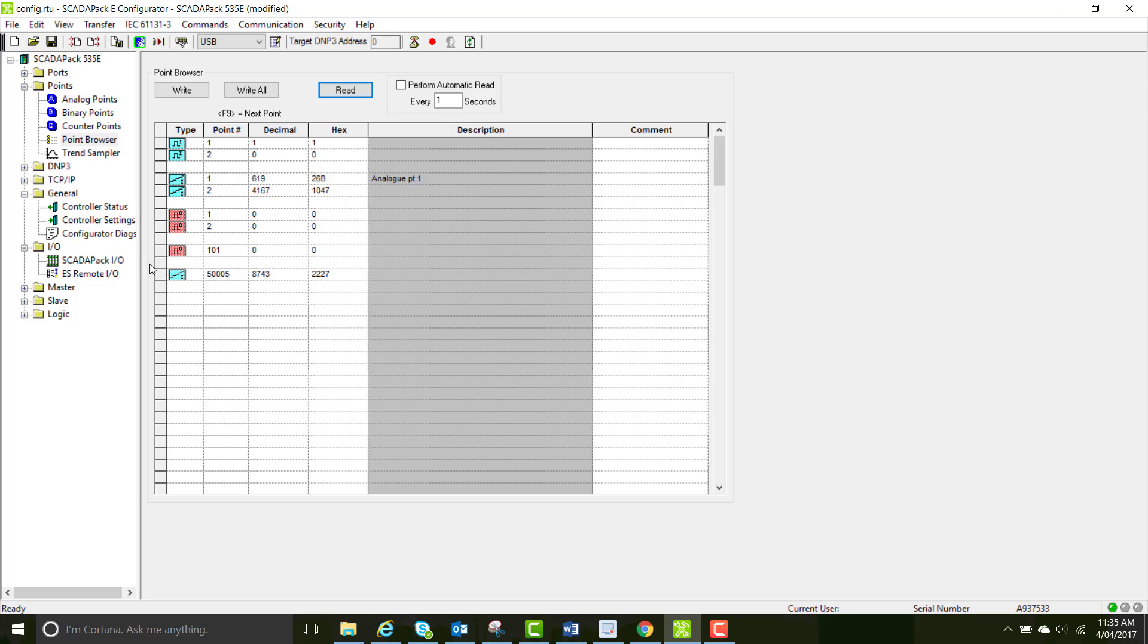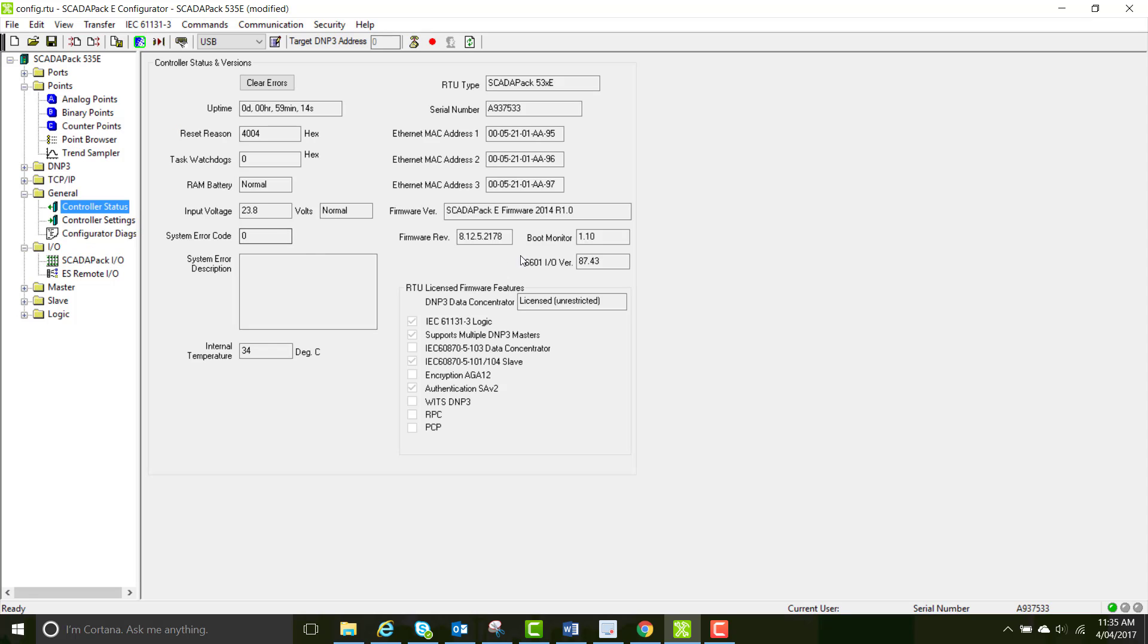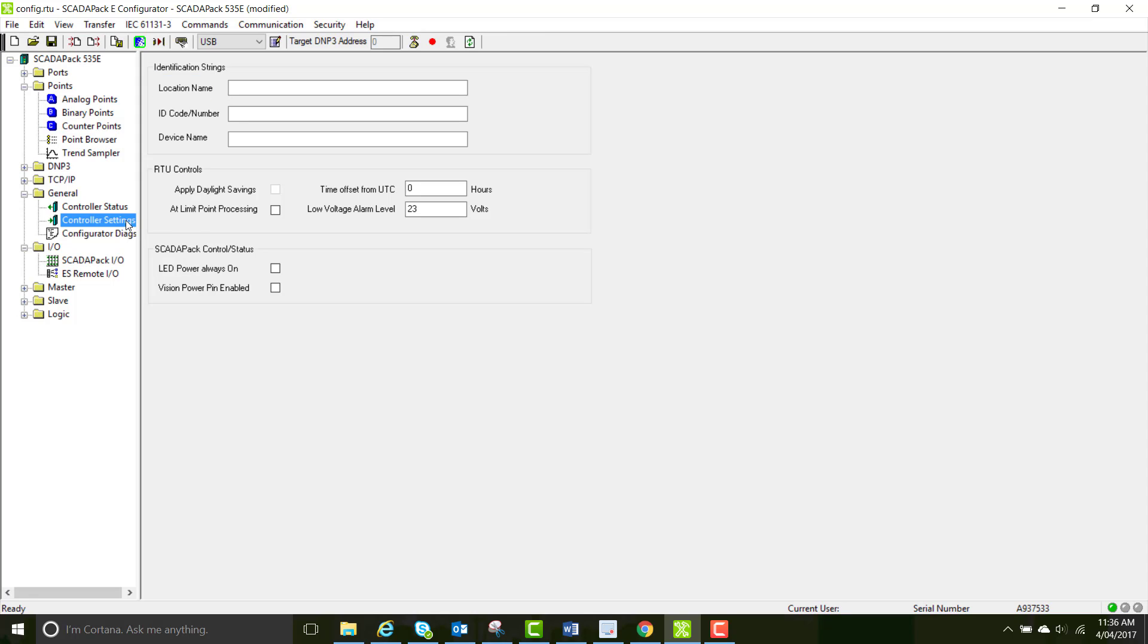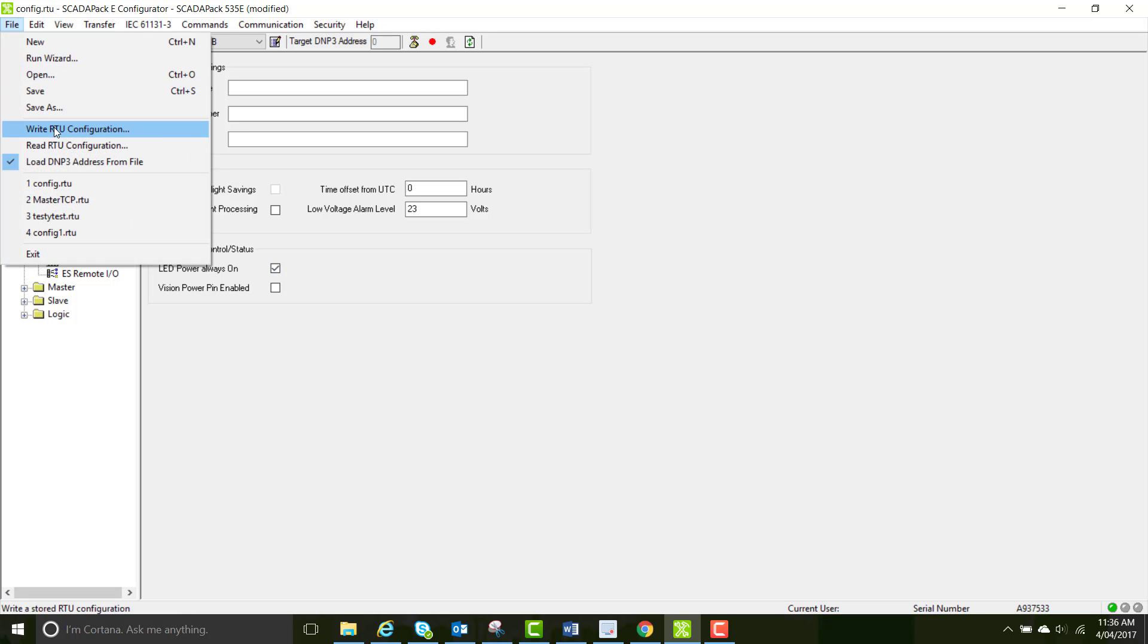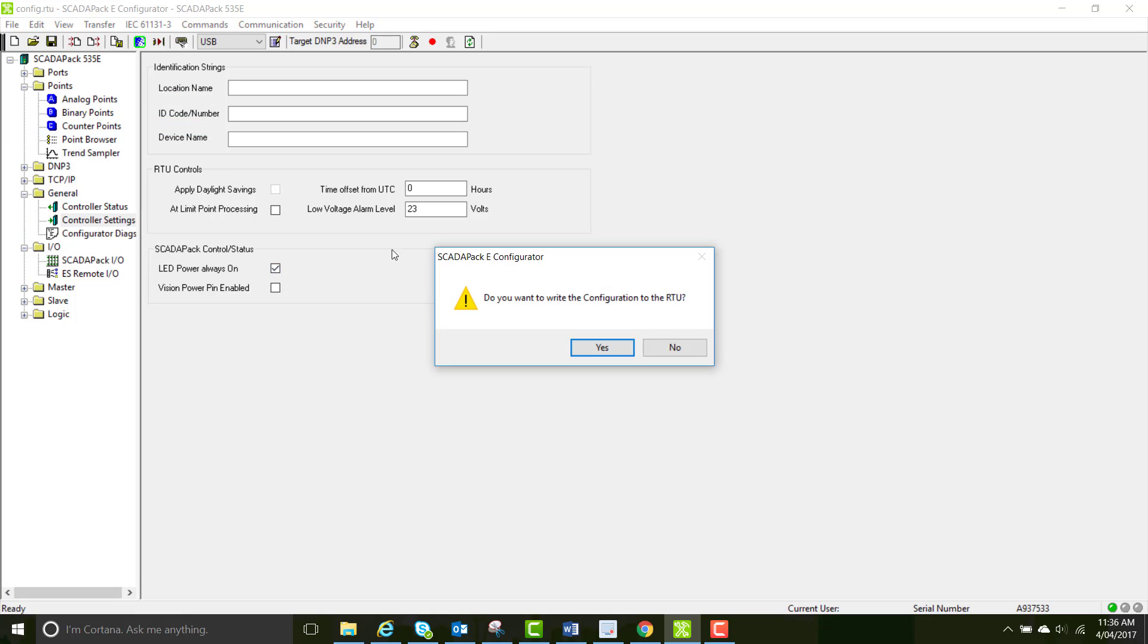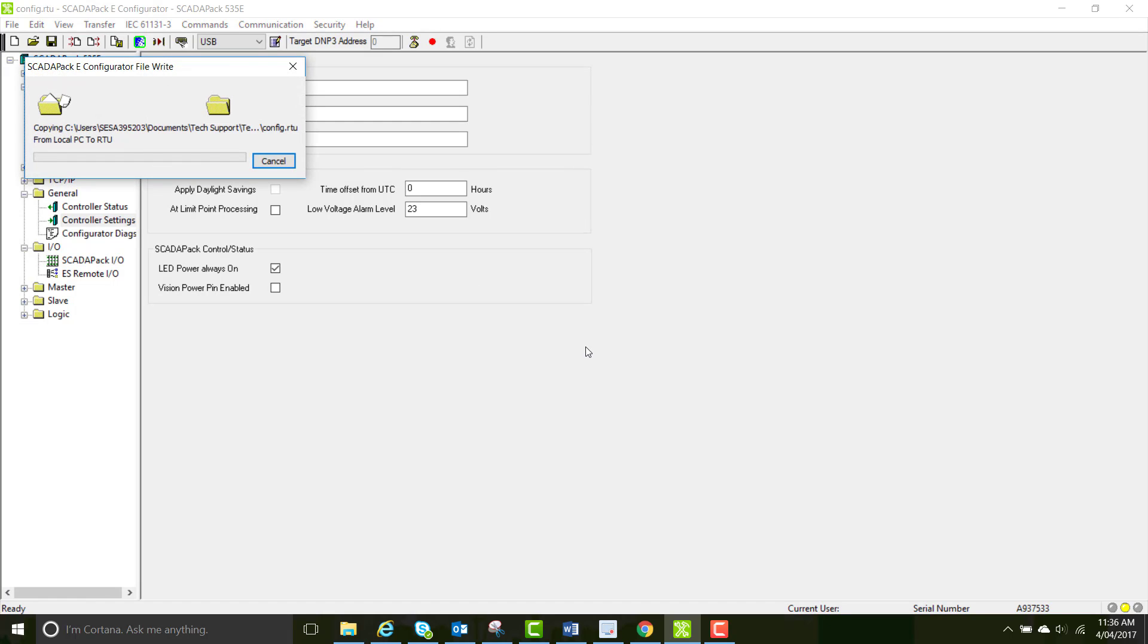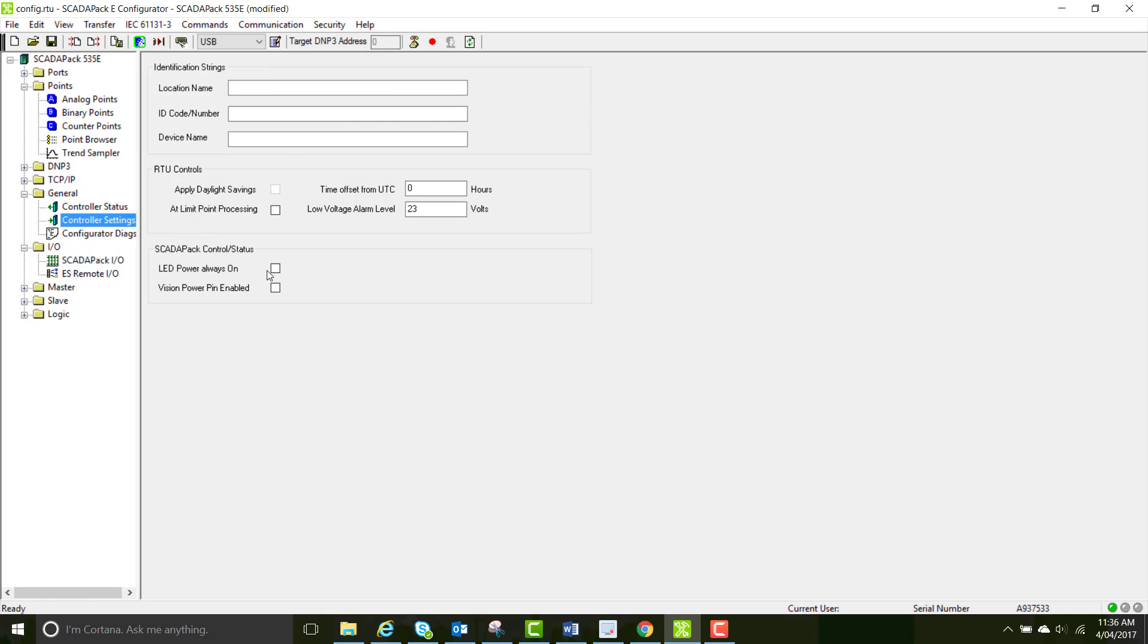And you can now start playing with your binary outputs. So write a 1 to some of them and see if an LED comes on in your SCADA pack. If it doesn't, go to controller settings and select the LED power always on button. And then write the RTU configuration. Once it's written and you've confirmed that the binary points were actually written to the SCADA pack, you should see the LEDs come on.